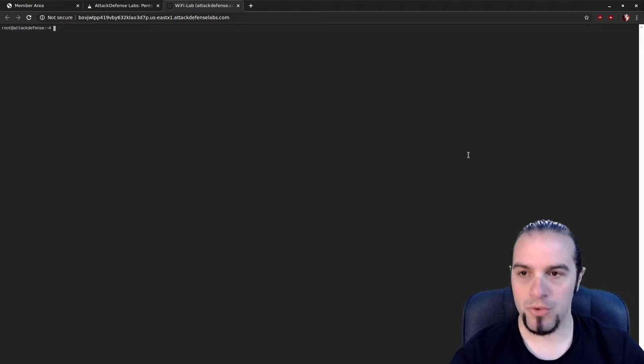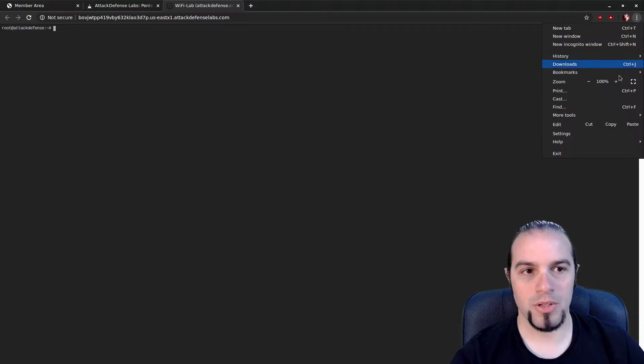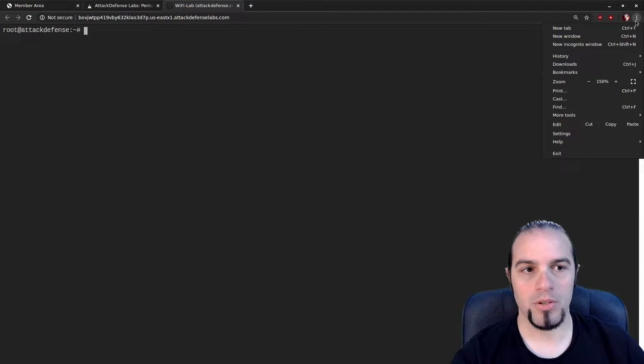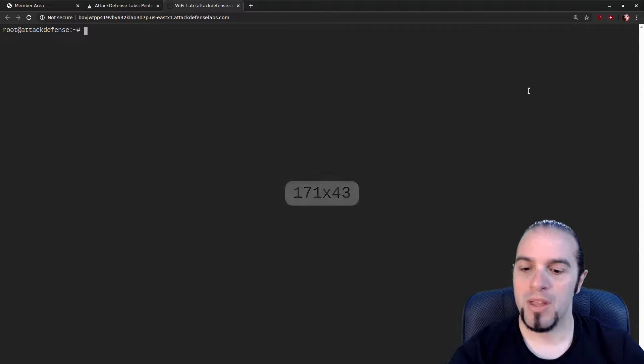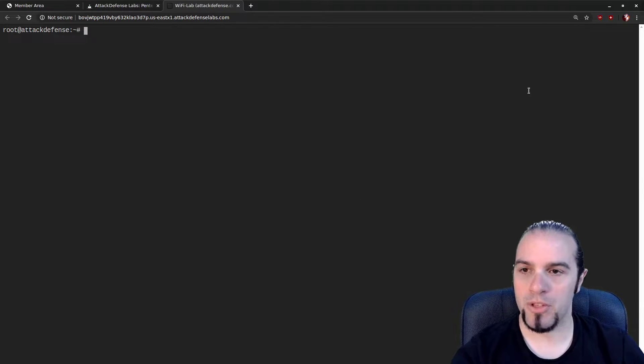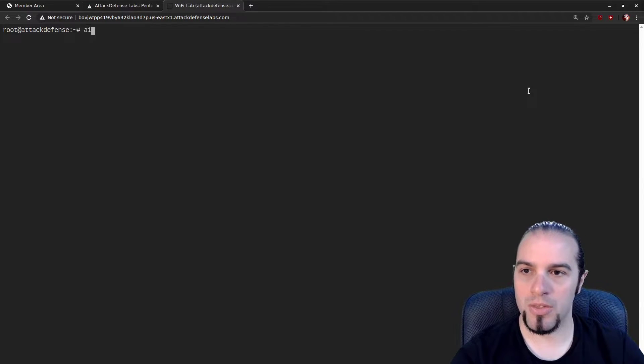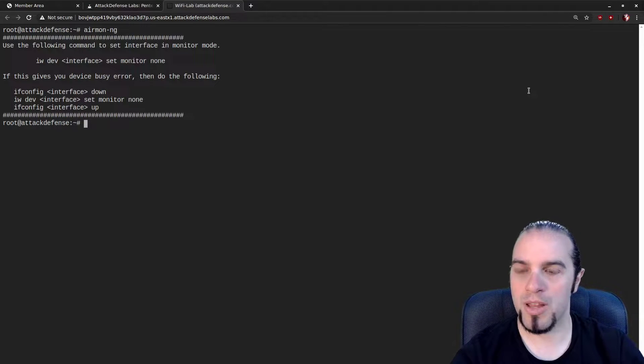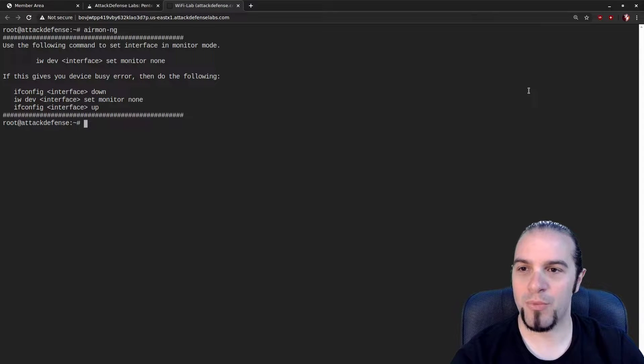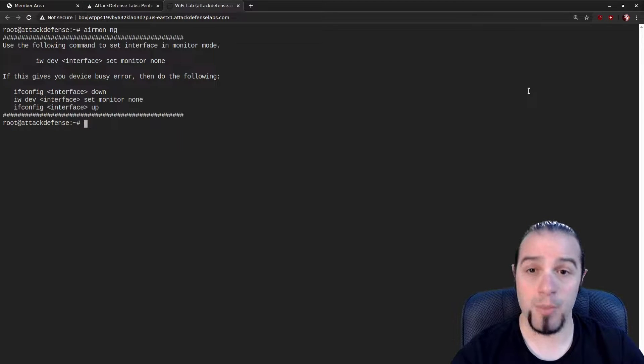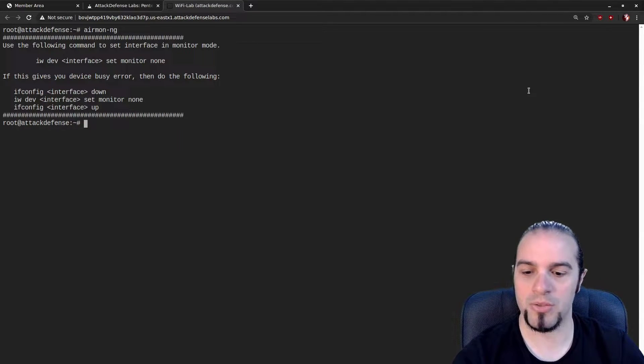To start off, normally I like to check my hardware and make sure everything's working. On these lab instances, there is no AirMonNG right now. But it does give you a nice helpful warning, in case you forget how to put the card into monitor mode manually.